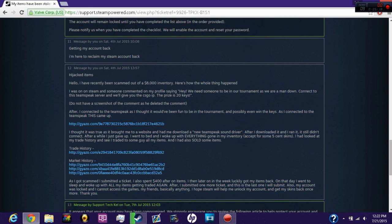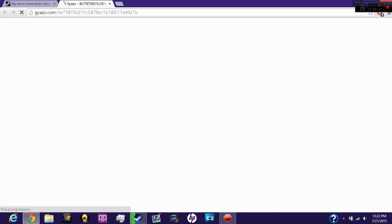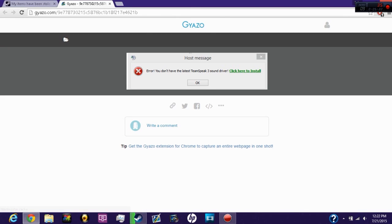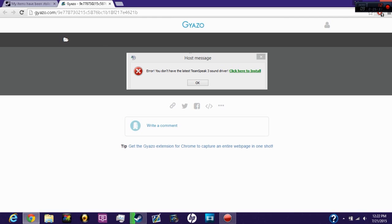I sent all these screenshots to them. This is the type of error you're going to get if you try to join the TeamSpeak: you don't have the latest TeamSpeak sound driver, click here to install. You click it, you download a Google Doc, run it, and your account's pretty much fucked from there on. Don't make that mistake that I did.